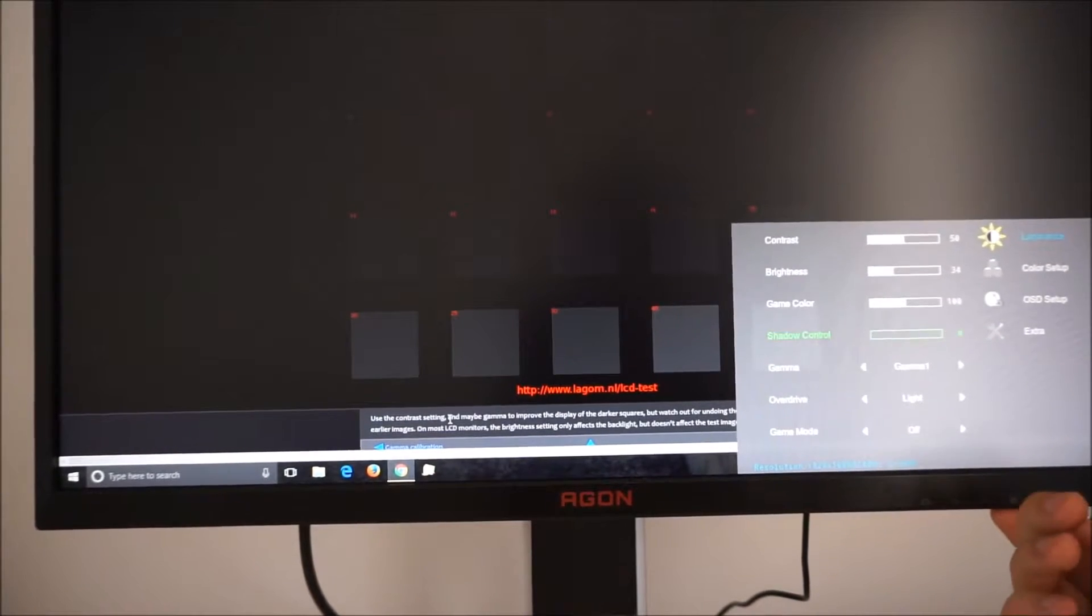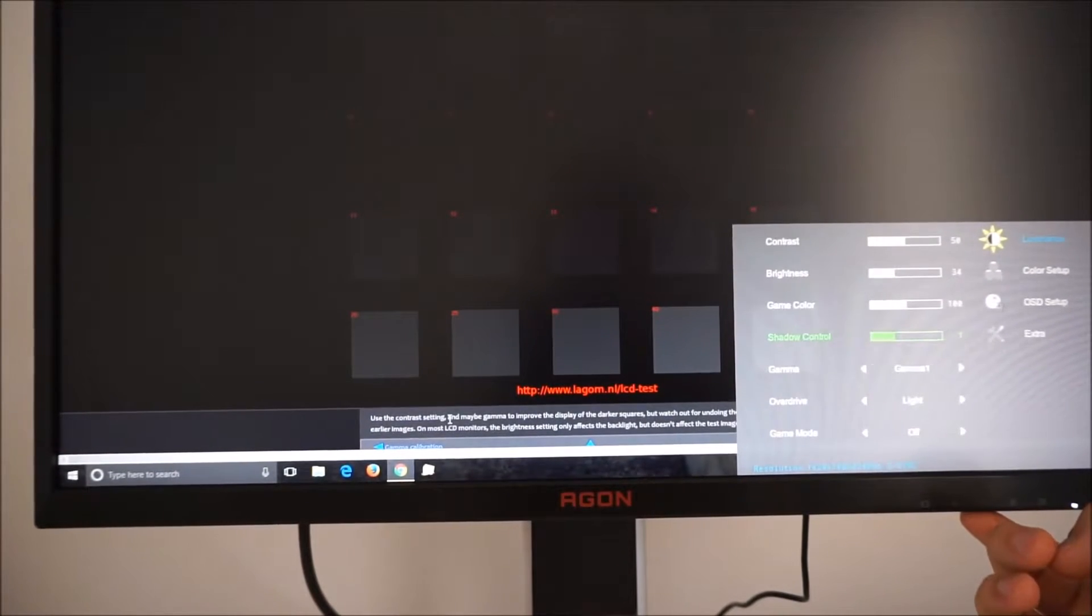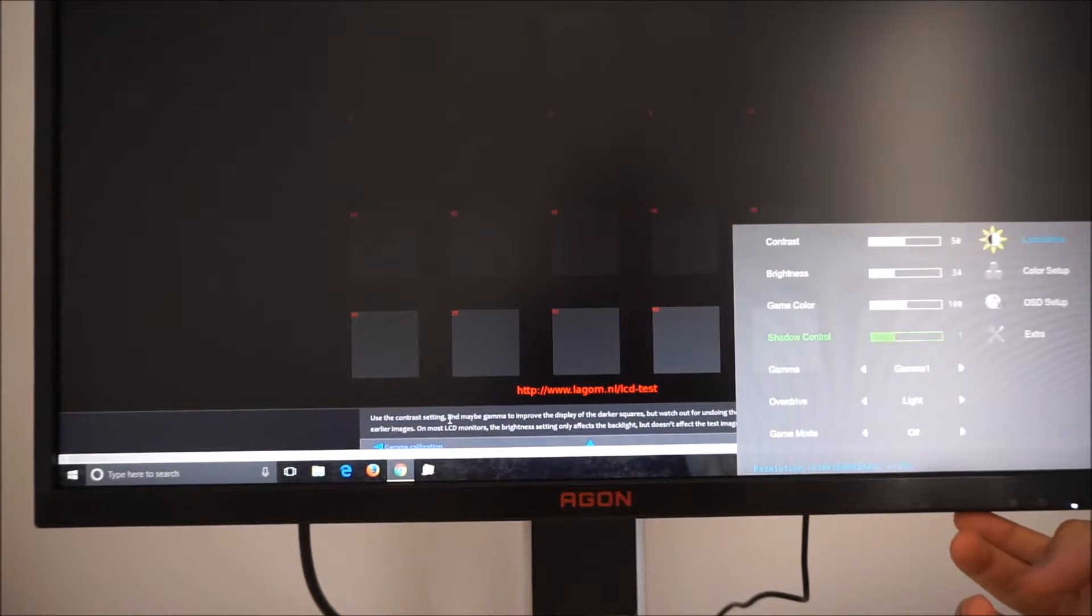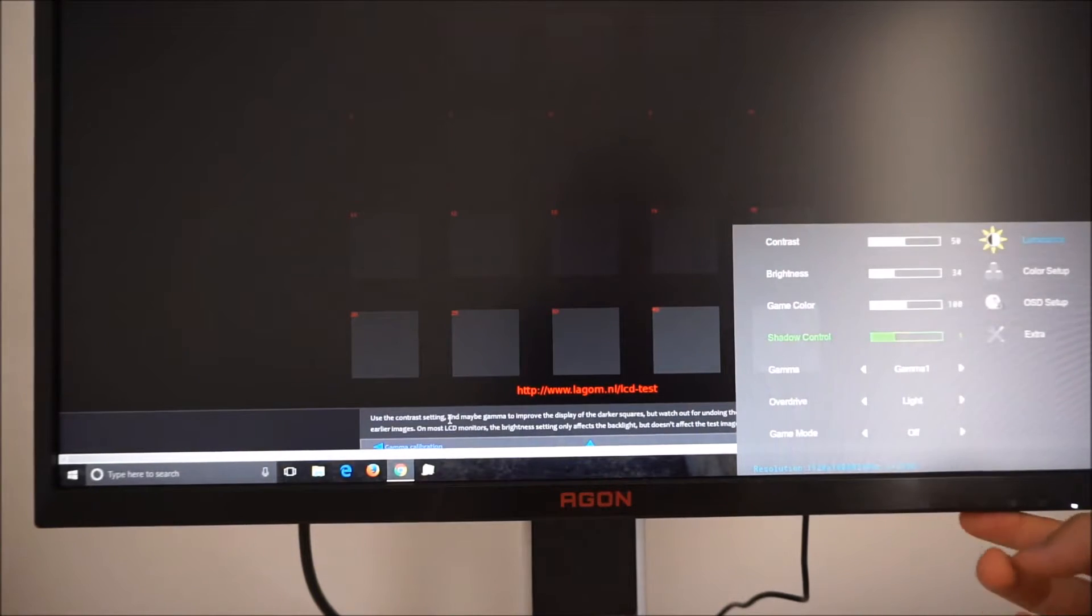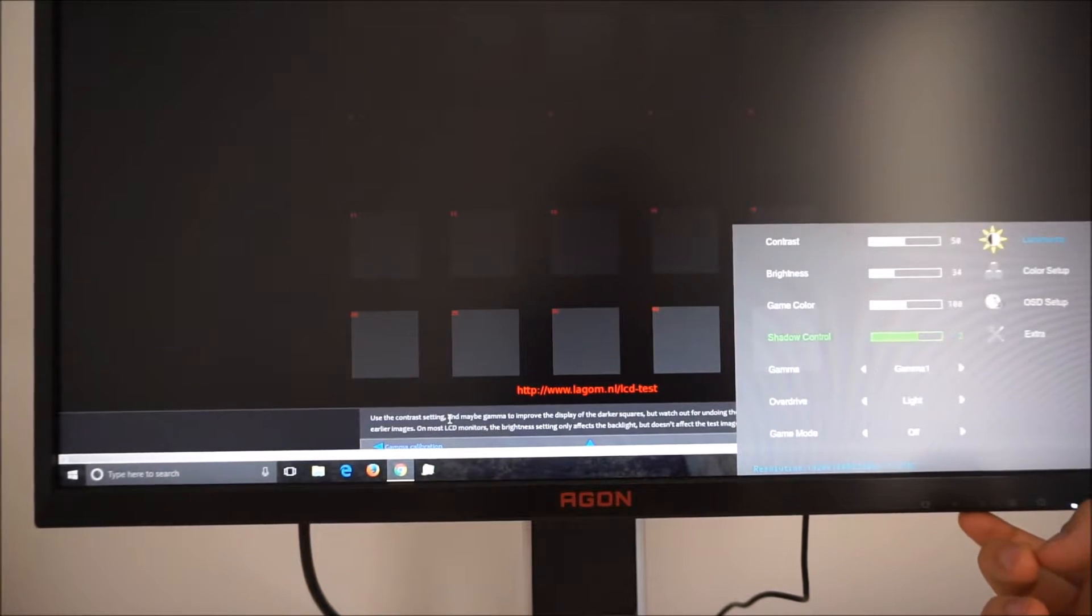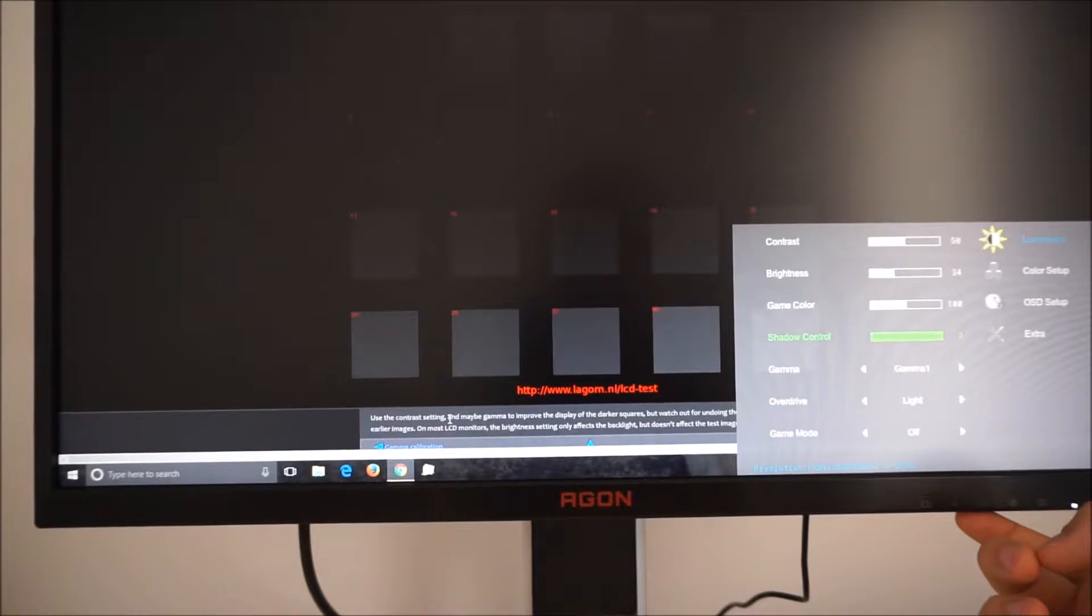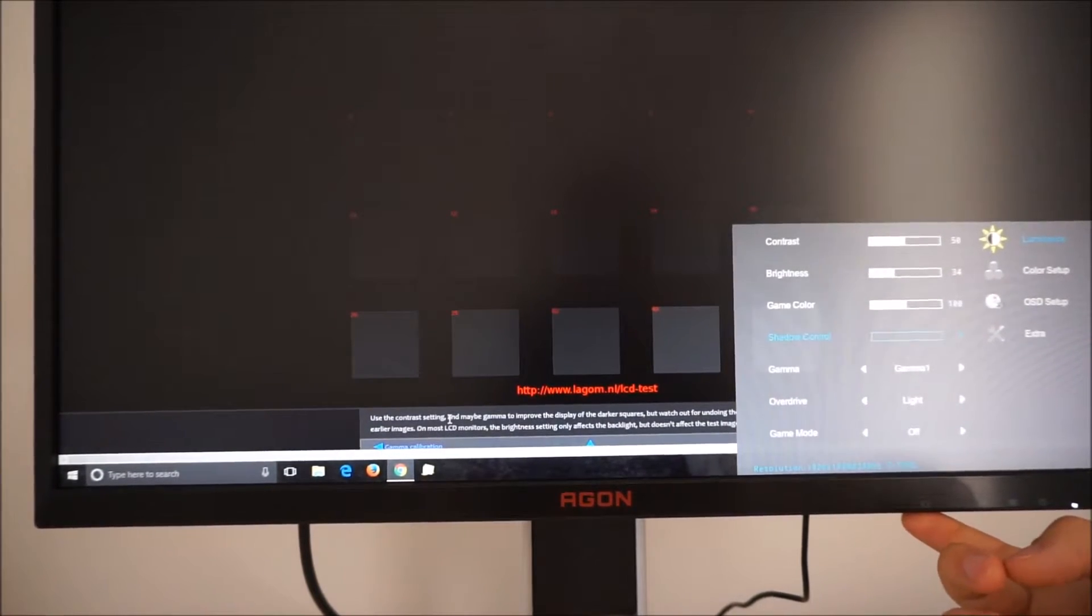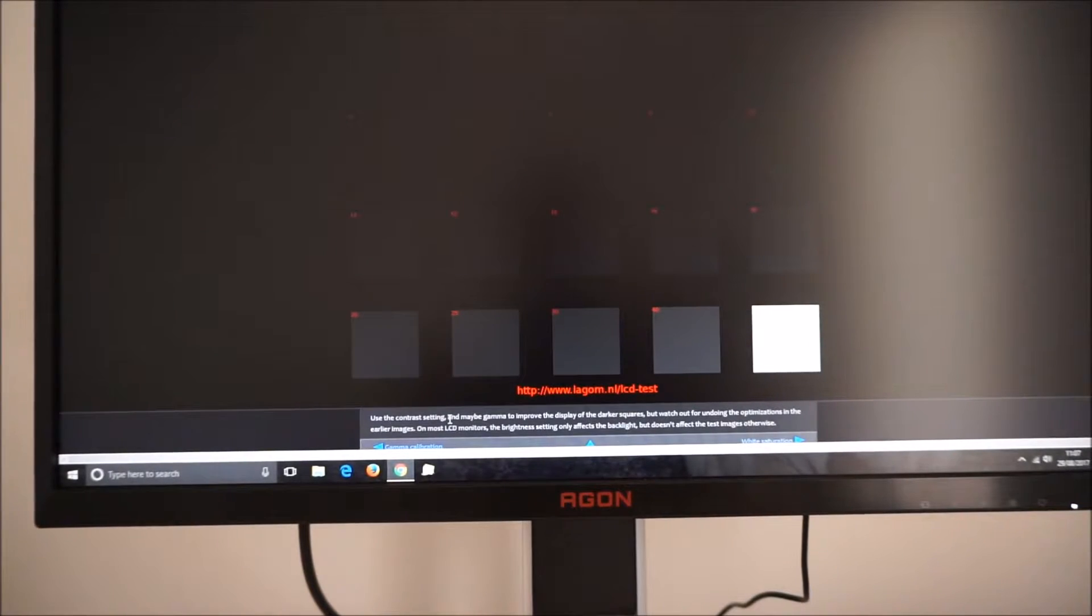If I set that to one you can see the shades brighten up a bit. Step two brightens it up again and step three brightens it up again so that would have the effect of making enemies in dark areas on your game more visible basically.